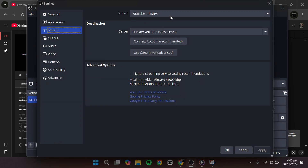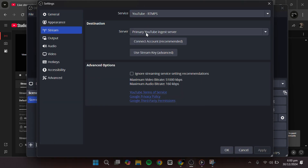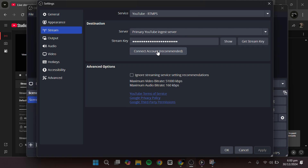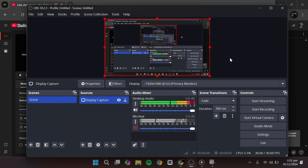In OBS, go to Settings, then Stream. Select YouTube as your service and paste your stream key into the appropriate field. Click Apply, then OK.